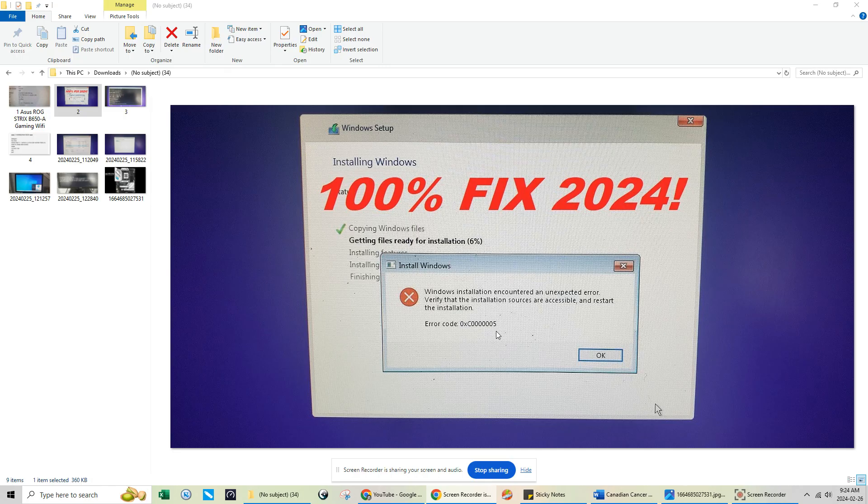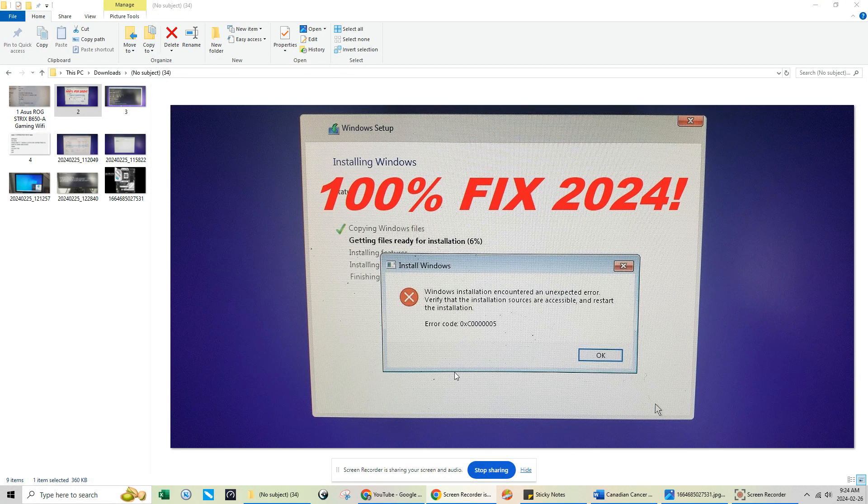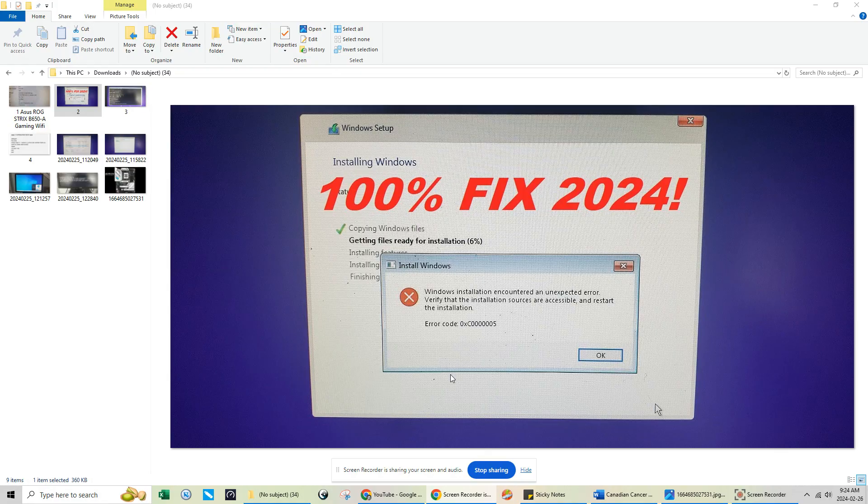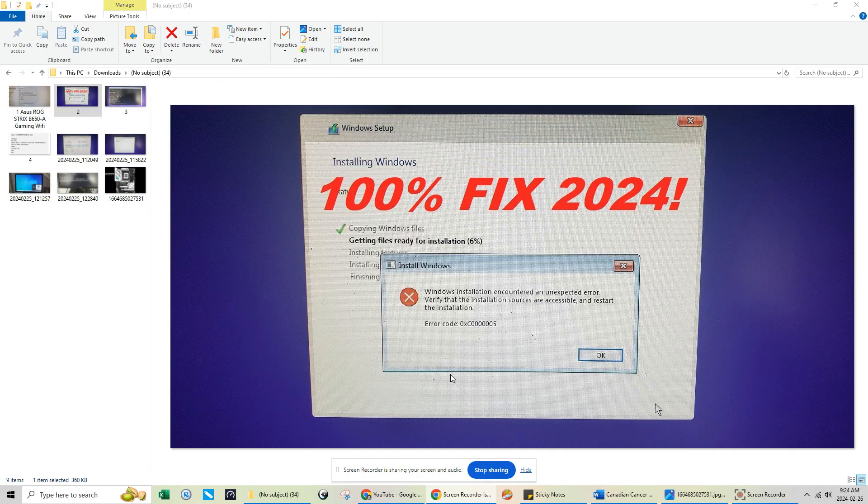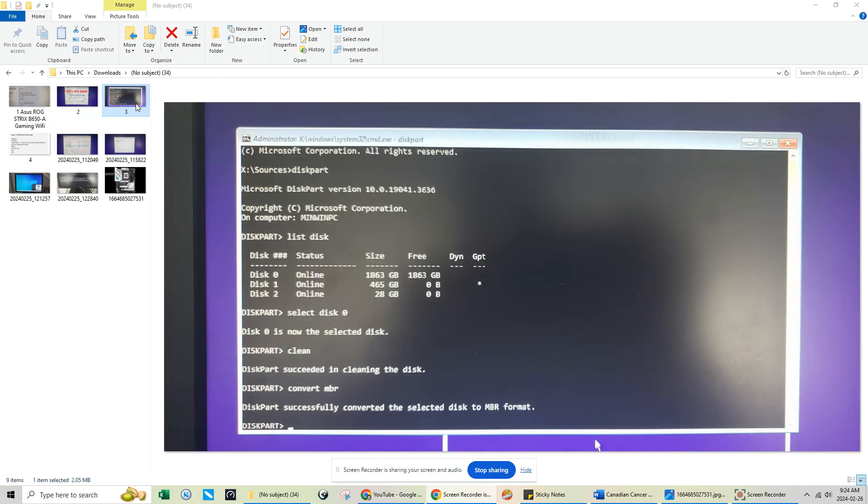So this is to resolve this. If you're at this error here, all you have to do to fix this problem is just hold down your shift key on your keyboard and then press the F10 key at the same time. What's going to happen is that the command prompt is going to show up and overlap your Windows 10 or Windows 11 installation.